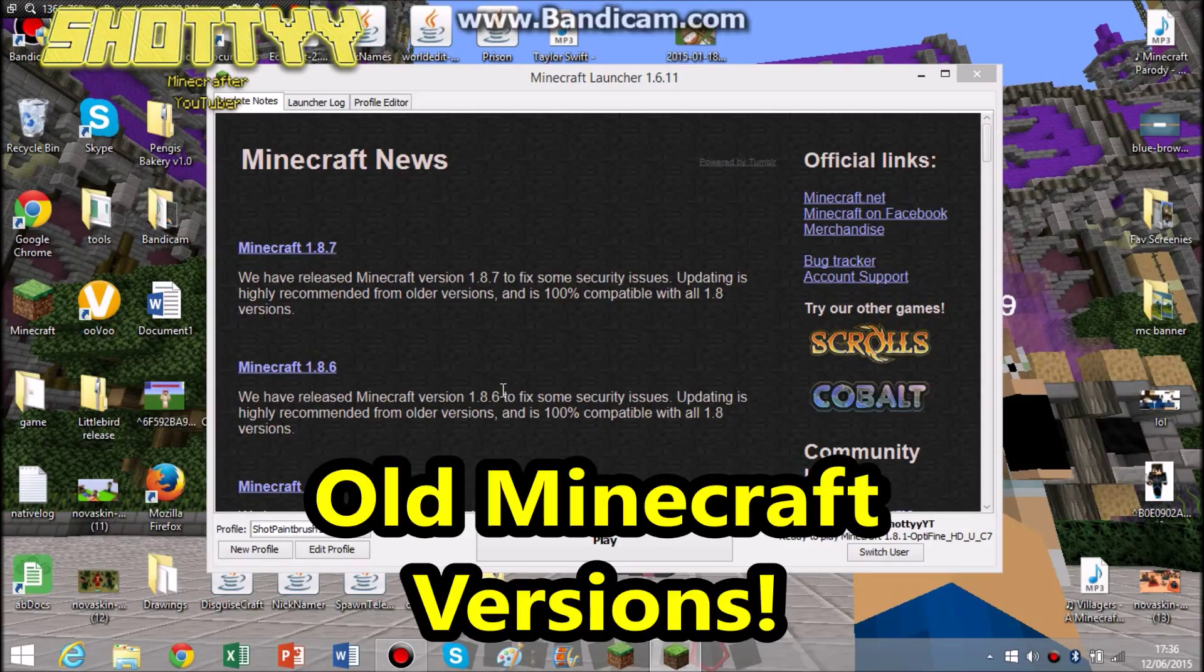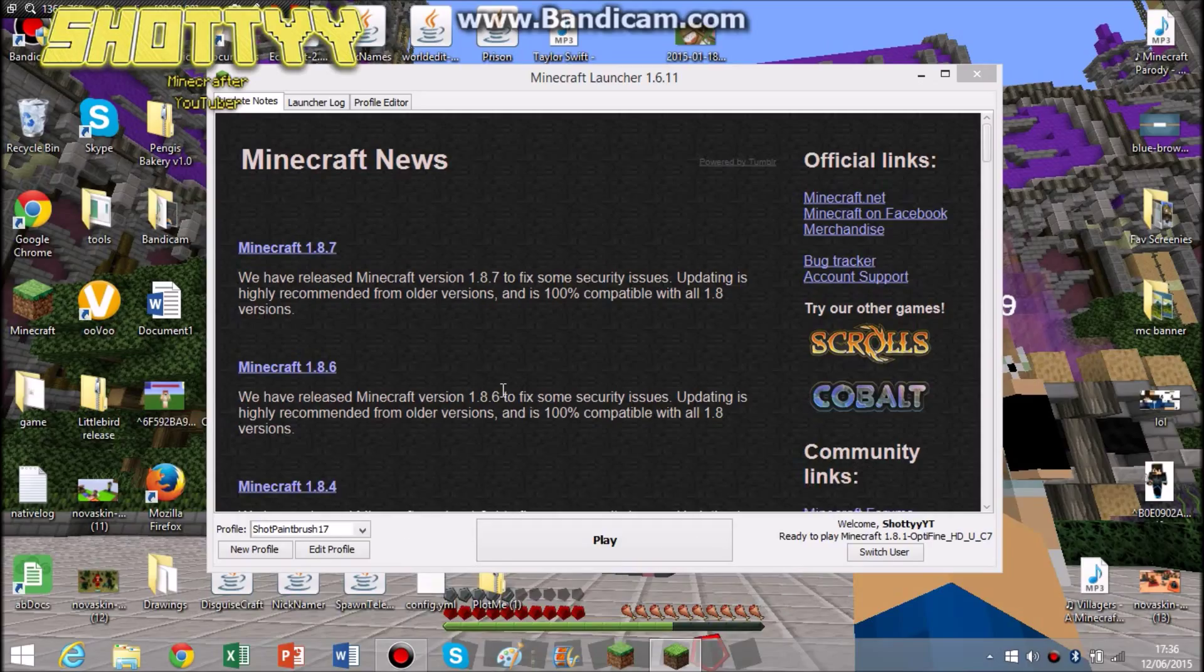Hi everyone, welcome to a Minecraft video. In this video I'm going to be showing you the really old versions of Minecraft. Not the really old versions like when it was called Cave Game and stuff. So let's get into it.